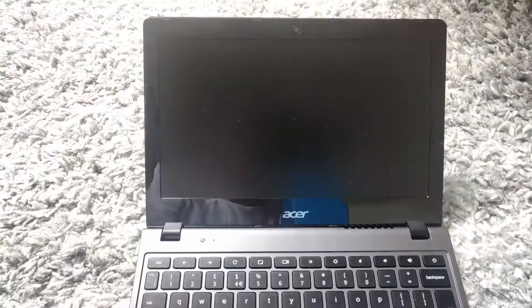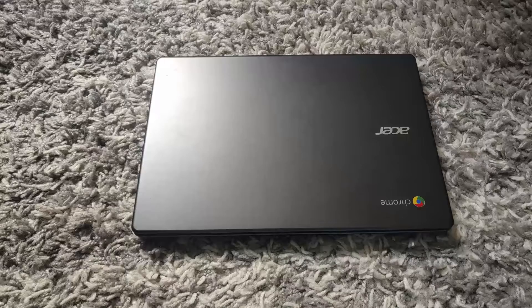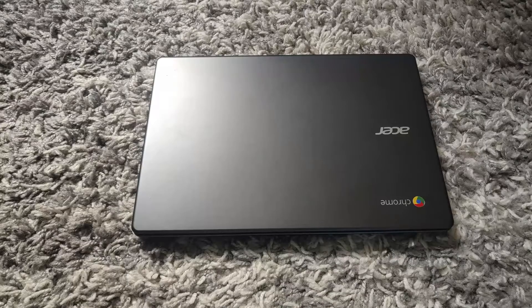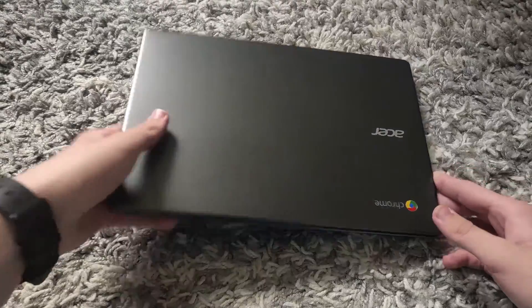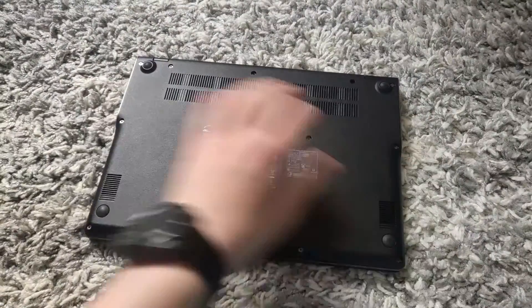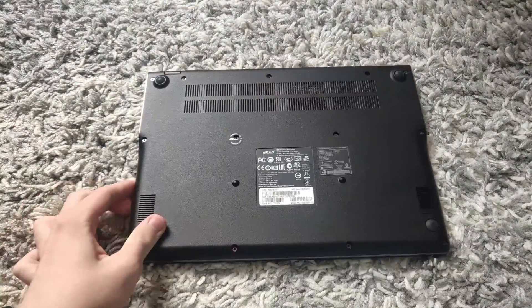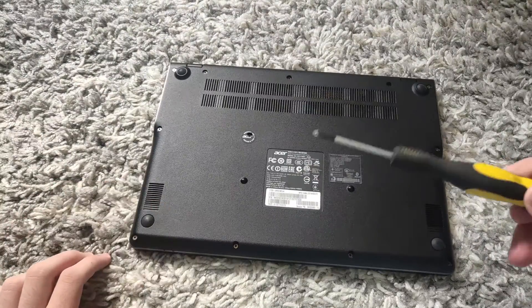So once you have powered off your Chromebook, what you will want to do is you will want to flip it around. Then you will want to get a screwdriver that will fit these screws.